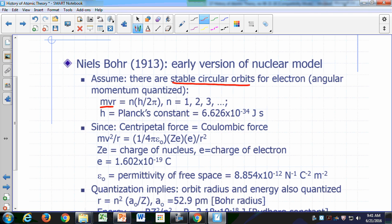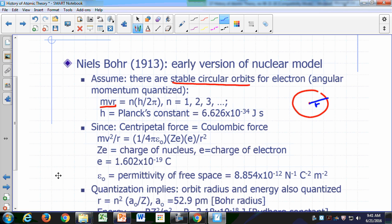So m·v·r here — mass of the electron times speed of the electron times the radius of the orbit — is called the angular momentum. It's a measure of how fast the electron is moving around the nucleus. Bohr said for these stable orbits, the angular momentum cannot just have any value; it's restricted to certain allowed values. It must be a multiple of h over 2π.